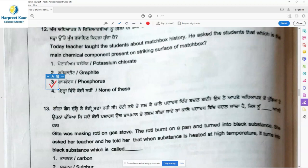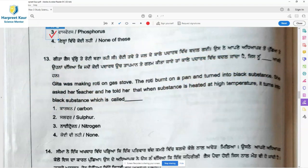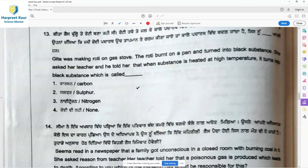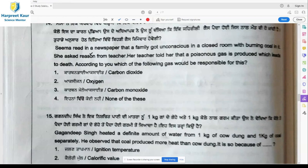Phosphorus is present on the striking surface. By friction, when the matchstick strikes the surface of the matchbox, it burns, heat is produced, light is produced, and a flame is obtained. Question 13: Geeta was making roti on a gas stove. The roti burnt on the pan and turned into a black substance. The teacher told her that when a substance is heated at high temperature it turns into a black substance — that black substance is carbon.